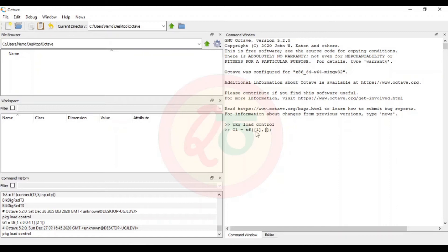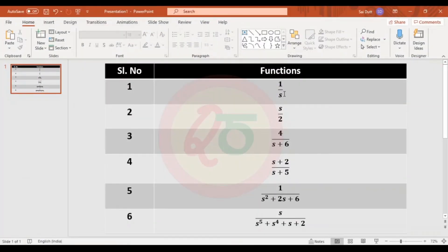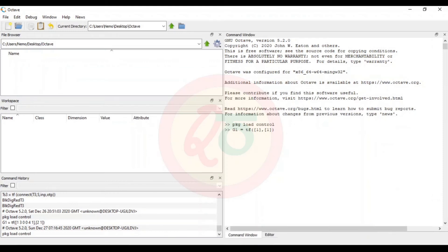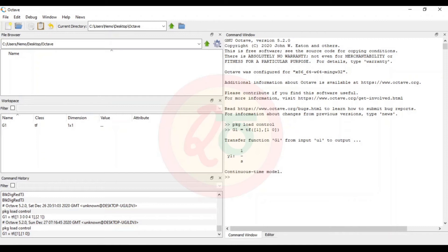For g1 = 1/s: in the numerator we have only s to the power of 0, so we represent it as 1. In the denominator, s to the power of 1 has a coefficient of 1, and s to the power of 0 has no coefficient so it is 0. I write [1, 0] for the denominator. Pressing Enter gives us the transfer function 1/s, and the value of g1 is updated in the workspace.